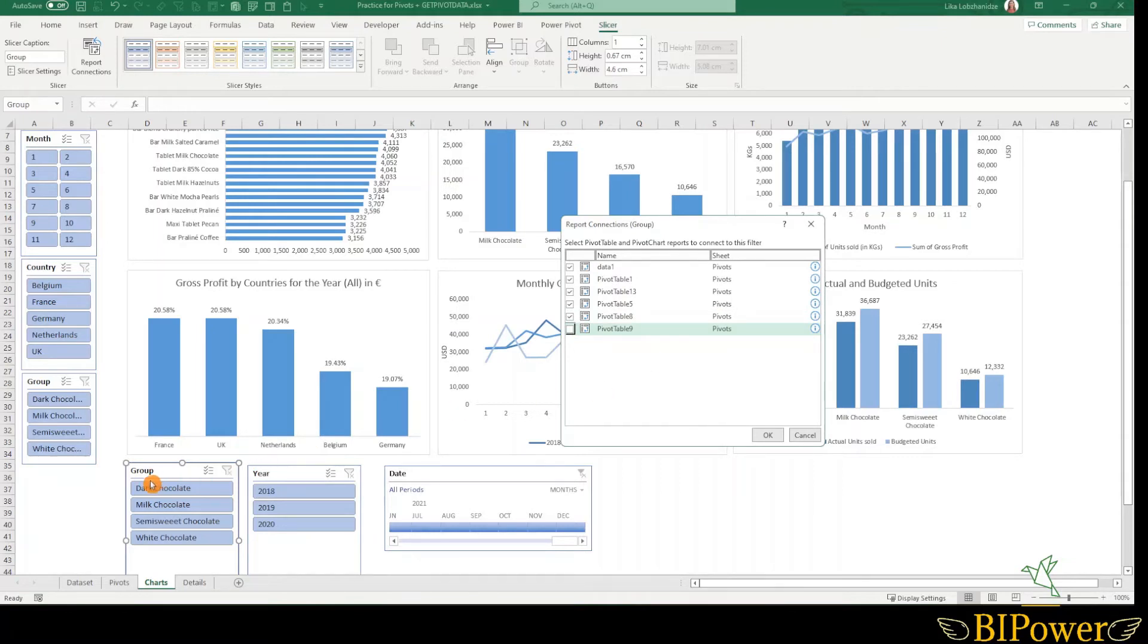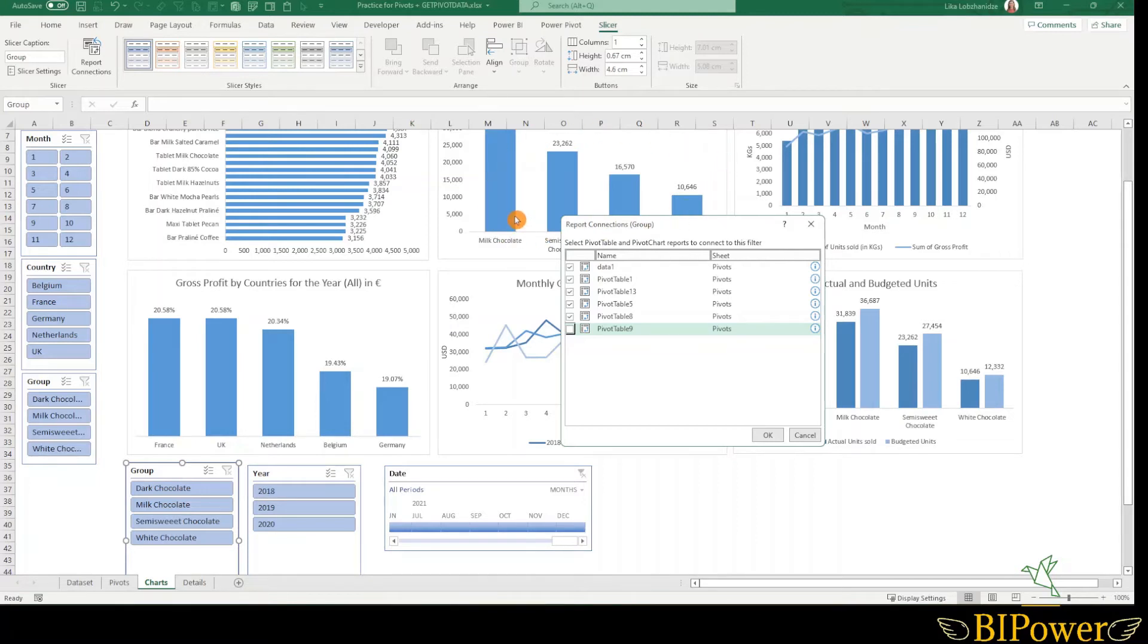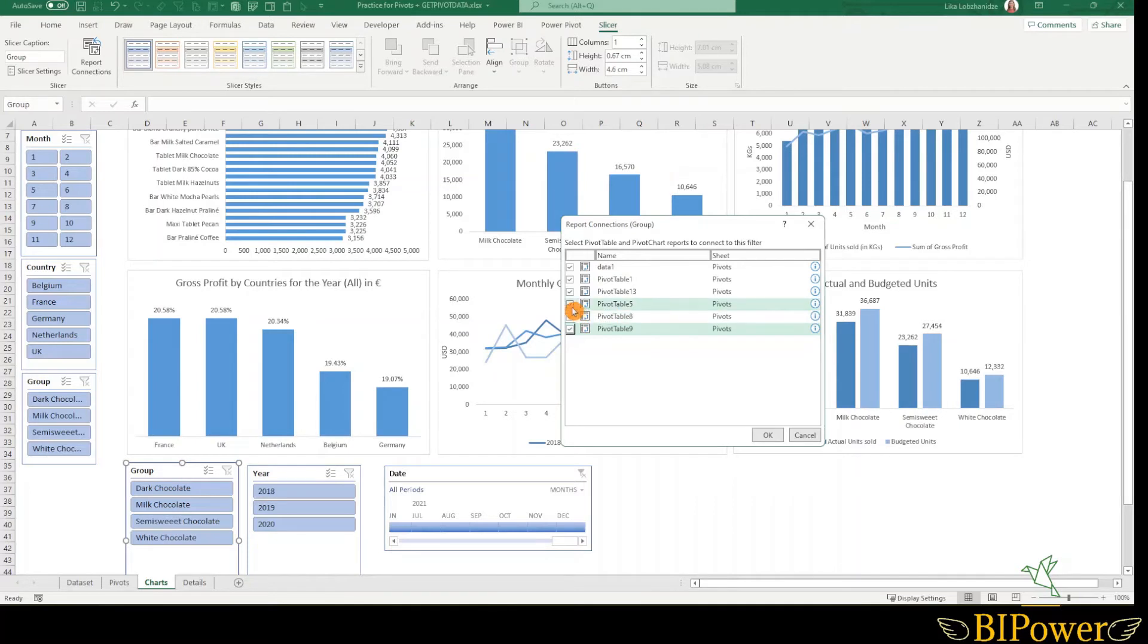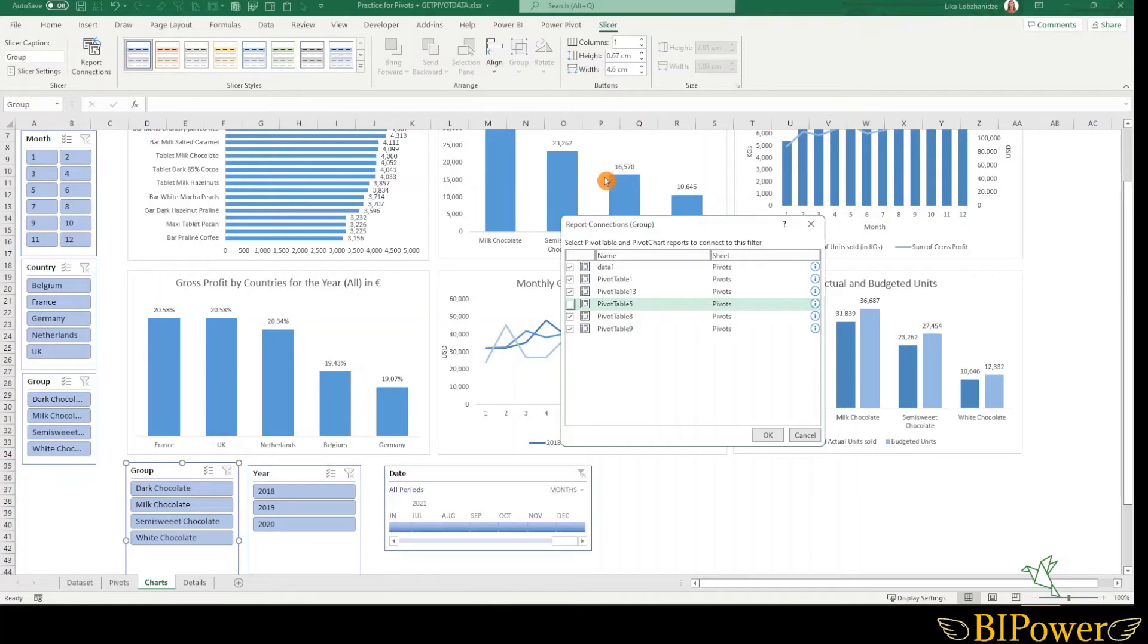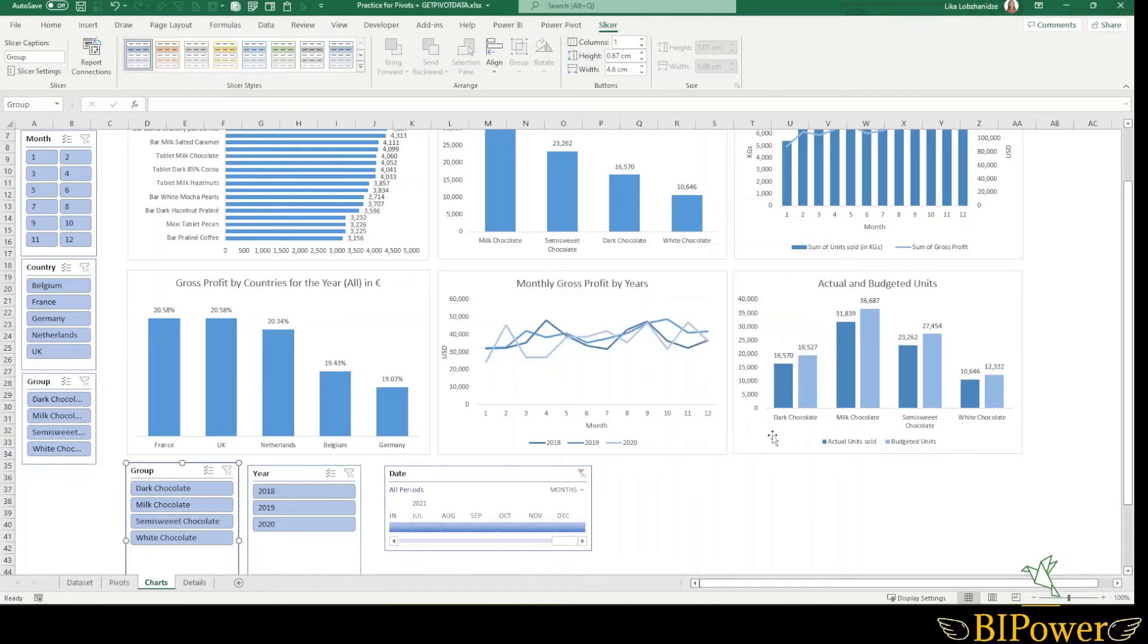For example, this slicer is for the categorical data by group. And I have a chart that shows the sales by group. And actually I already know, I've checked it, that the pivot table related to this chart is pivot table 5. So I will disconnect the connection of this slicer to this certain pivot chart. Because if I select the group, then I will have only one column here and it will not be informative. So deselect this one and then hit OK.